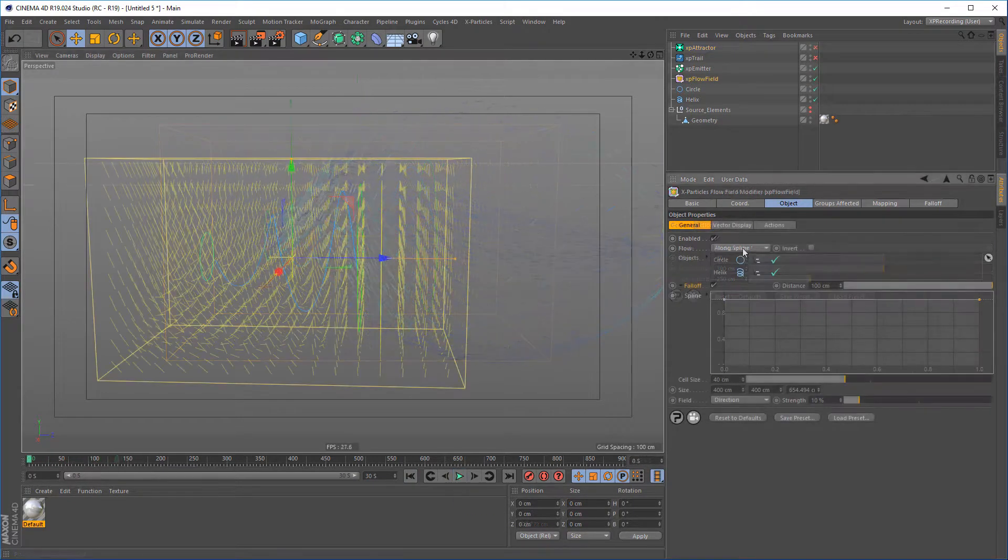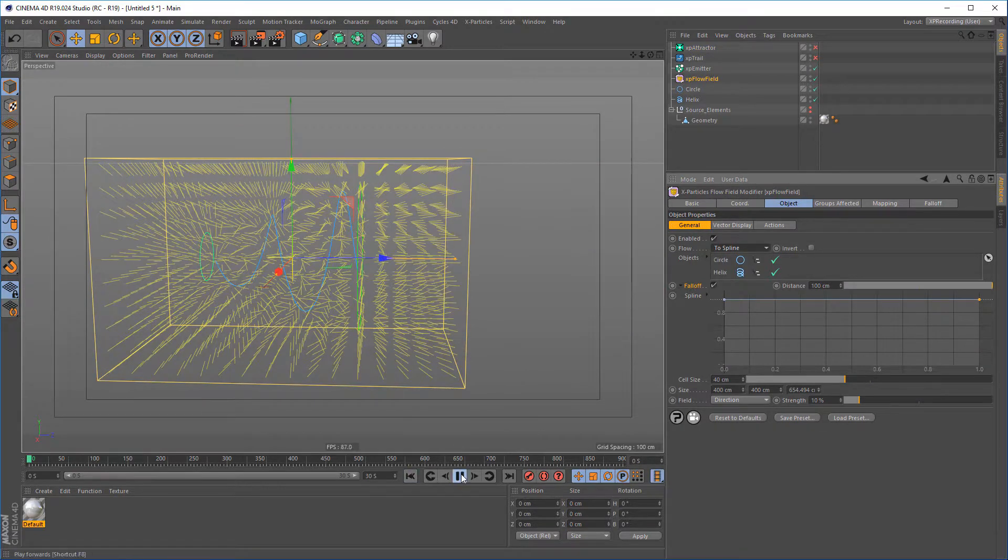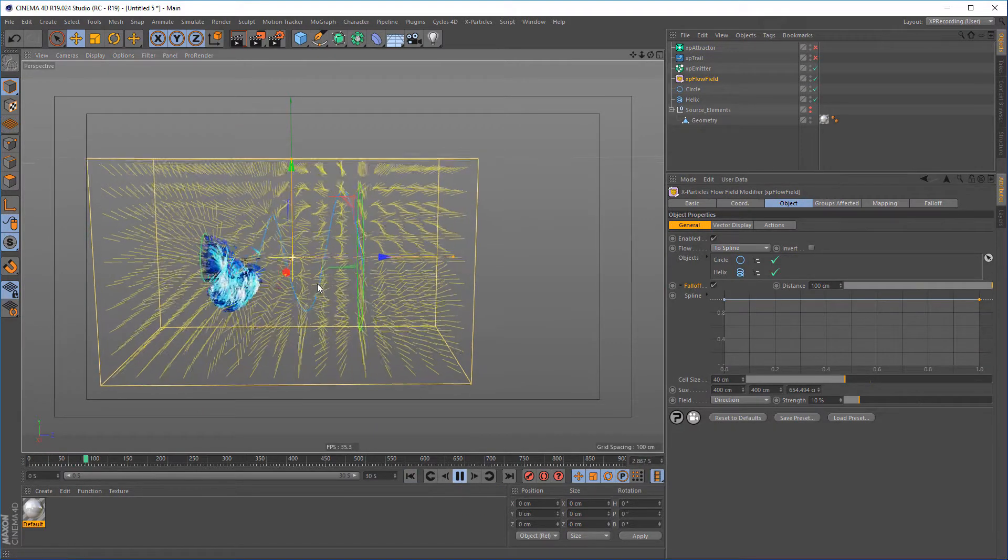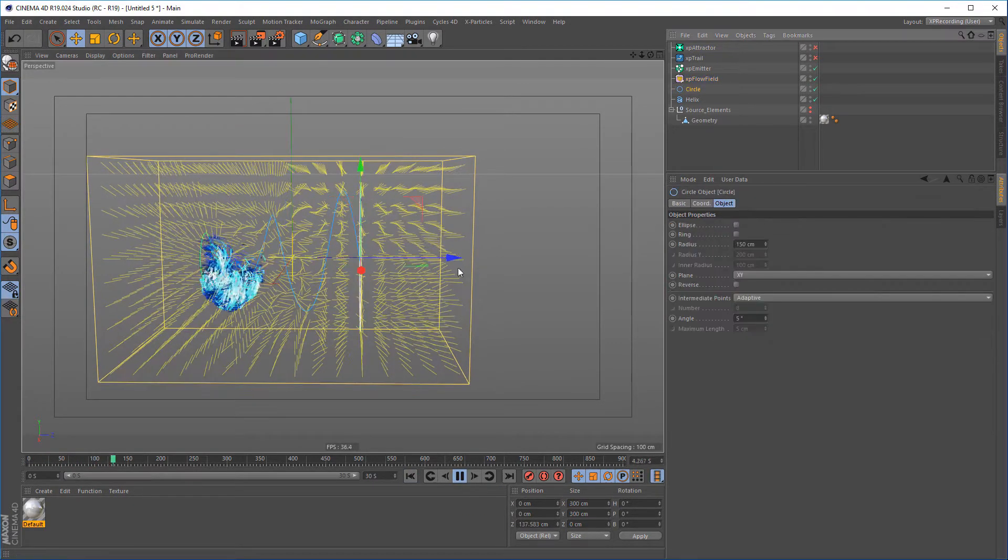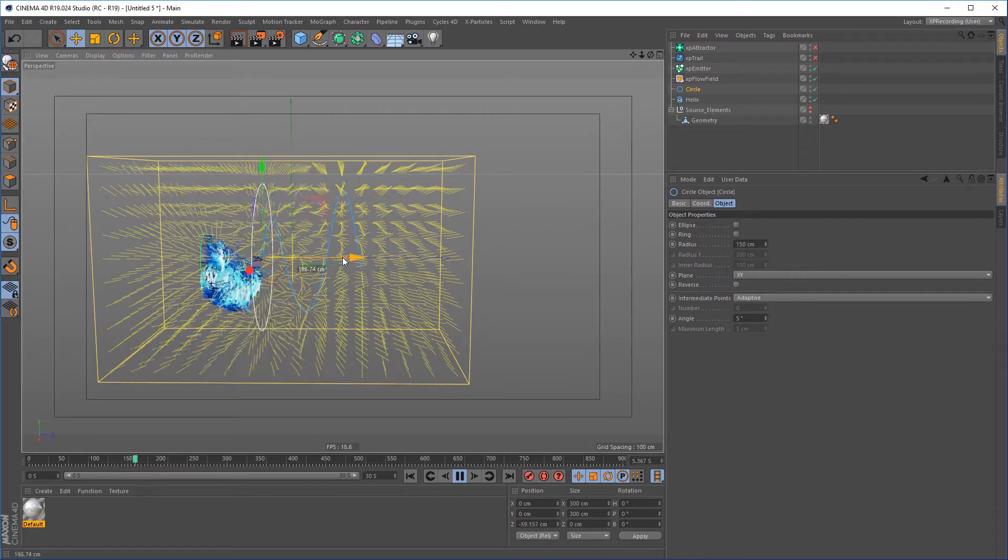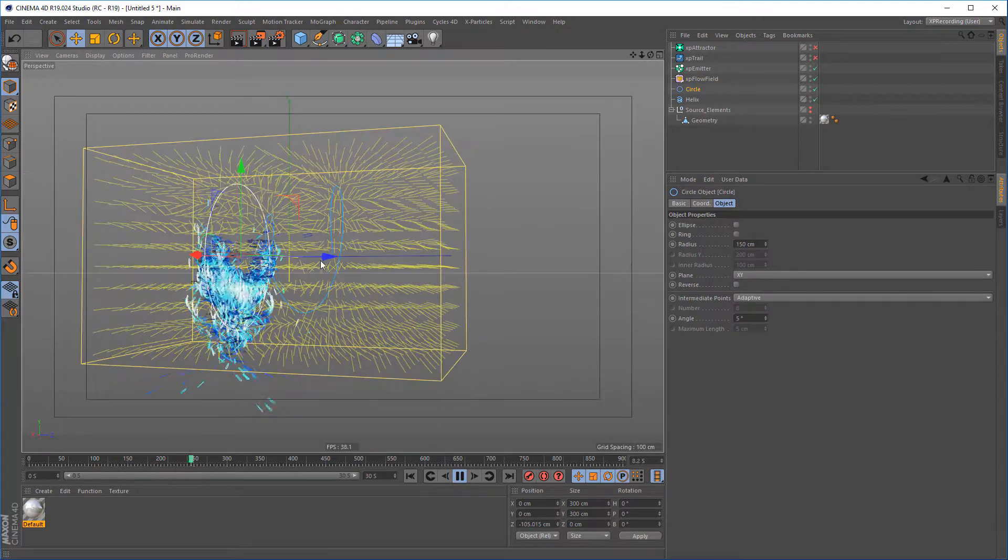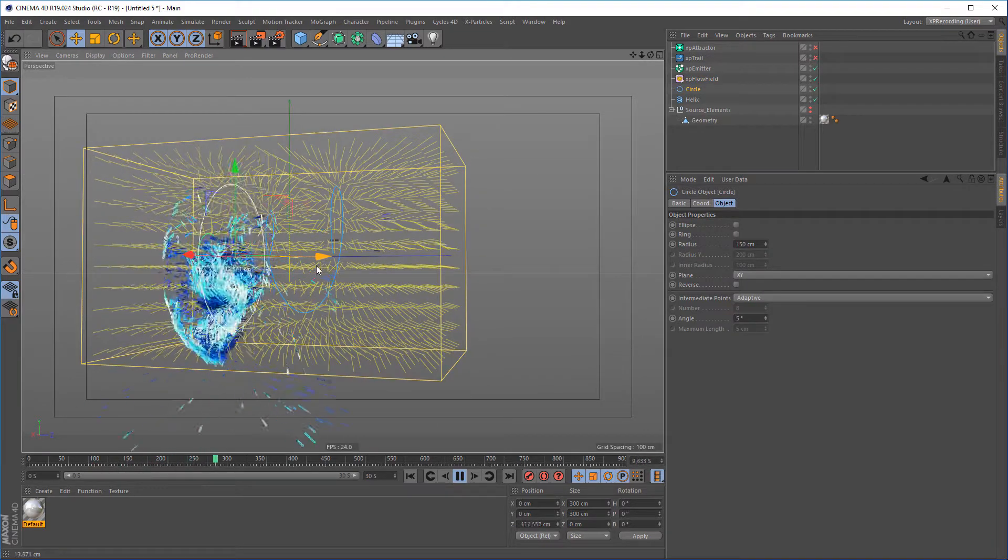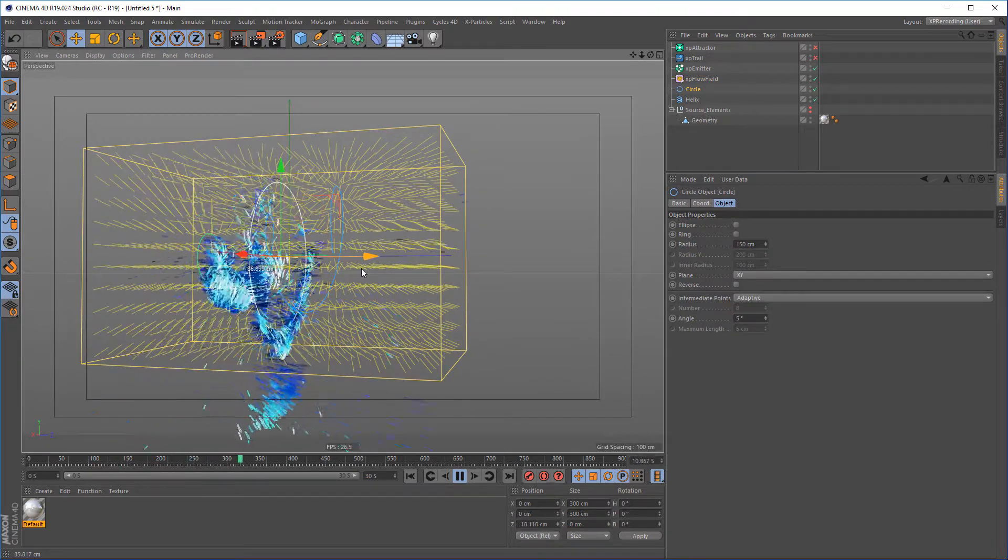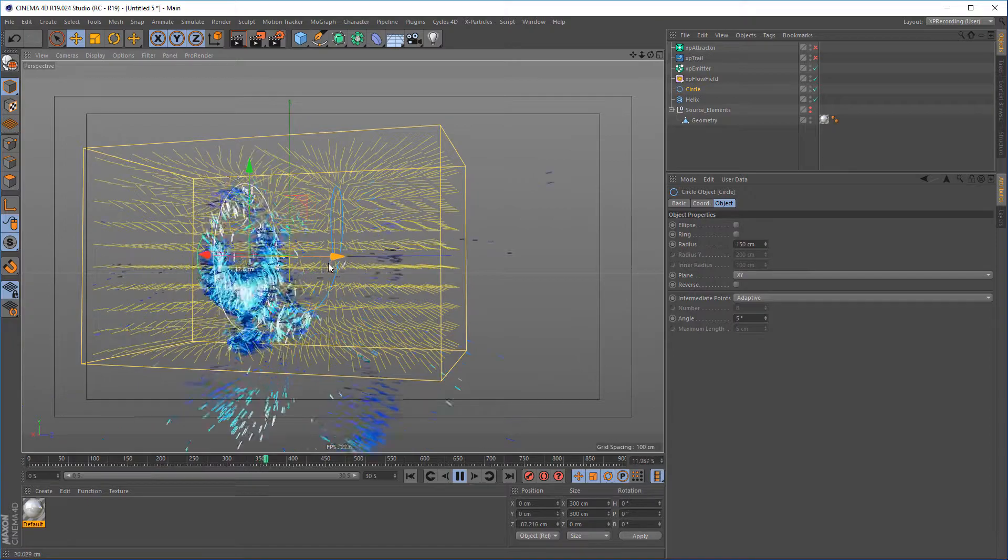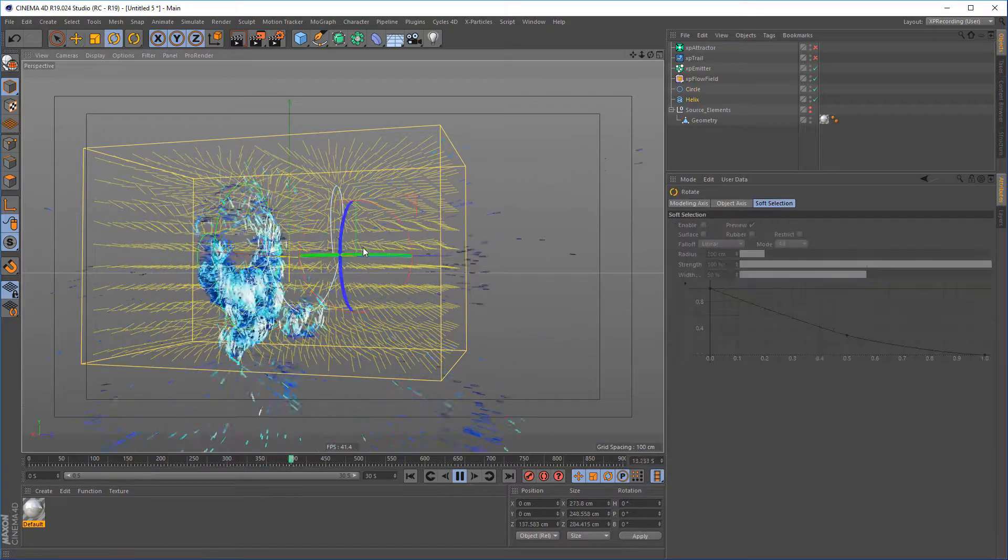The To Spline mode attracts the particles to the nearest segment on the spline. Splines and objects can be animated in the scene and the vectors update in real-time, creating effects previously not possible.